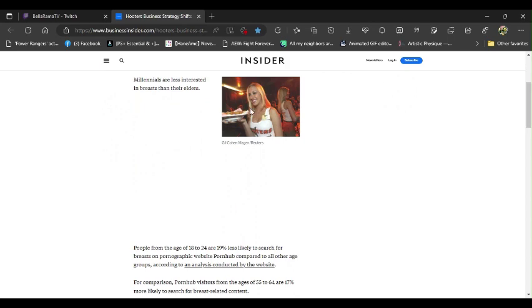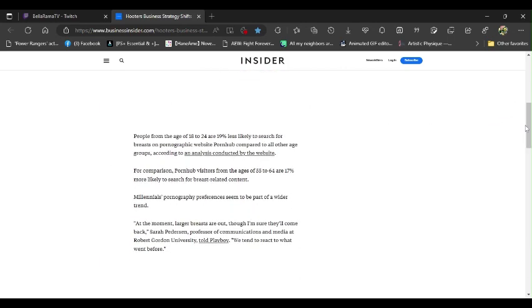And as you can see, here's basically, you know, the way a certain restaurant used to be. People from the ages of 18 to 24 are 19% less likely to search for breasts on porn websites like Pornhub, compared to all other age groups according to an analysis conducted by the website. You've gotta be kidding me. You've gotta be kidding me on this one.